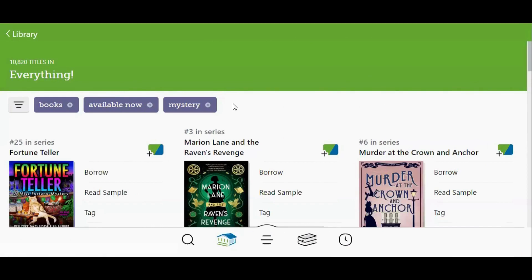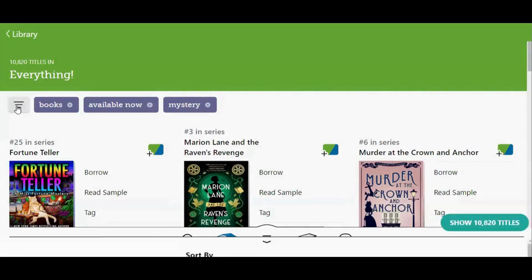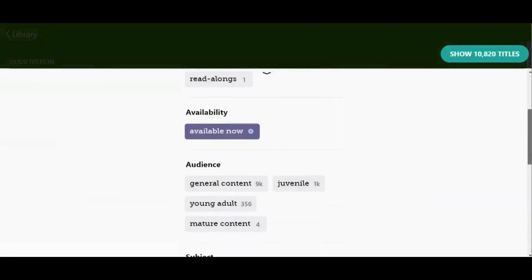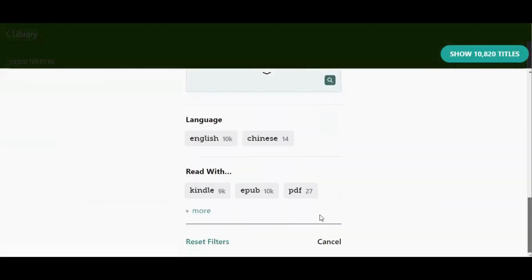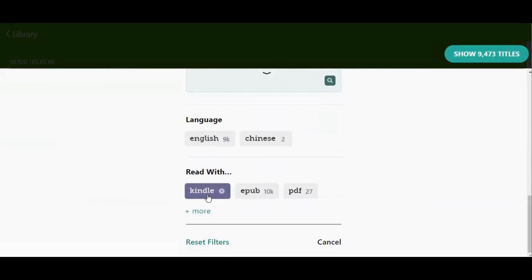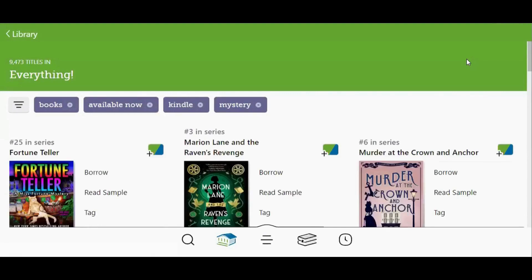If you have an e-reader and want to make sure the titles are compatible with your device, tap the filter button and scroll down to the Read With section. Then tap the green Show Titles button in the top right corner to apply the filter. Now it is only showing me titles that I can send to my Kindle e-reader.